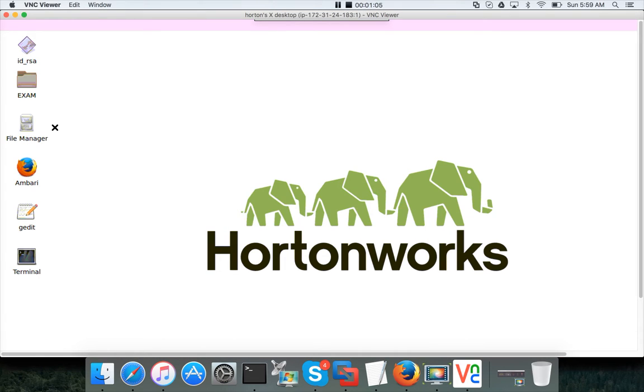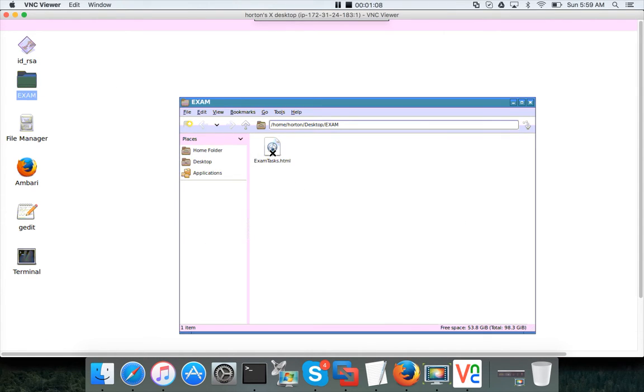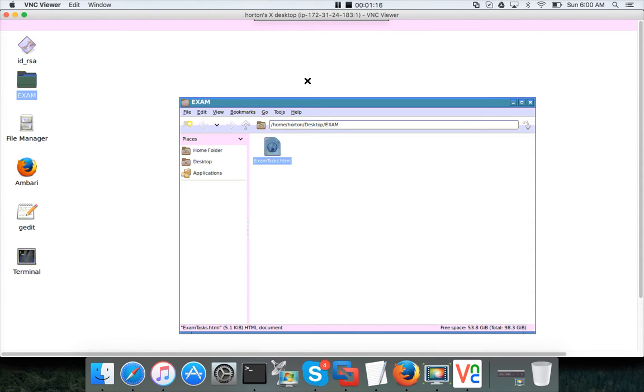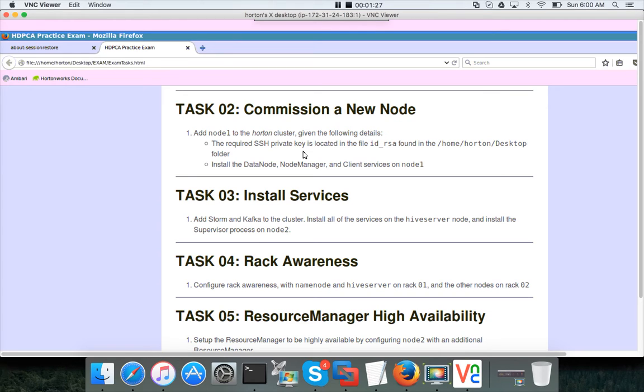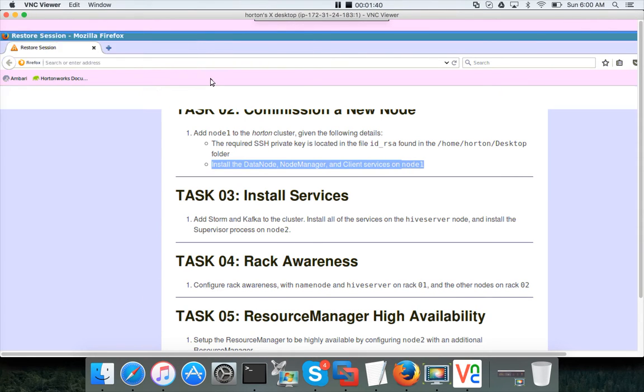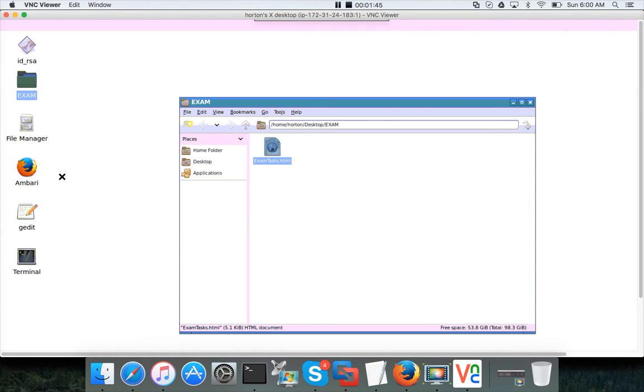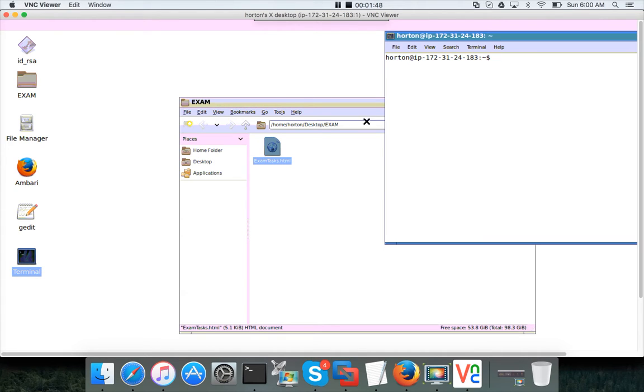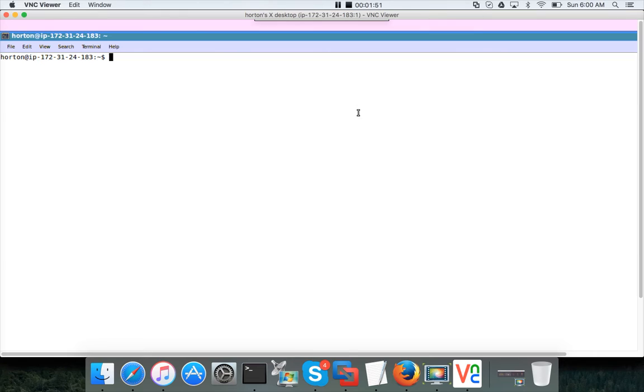Click on connect, you will see a warning, click continue and enter the password which is hadoop. If you click on exam tasks, you can see that one of the tasks is to commission a new node. First we need to set up the local repository which we already took care, and then we have to install data node, node manager, and client services on node 1. Let me open the terminal, I am closing this one and opening the terminal.